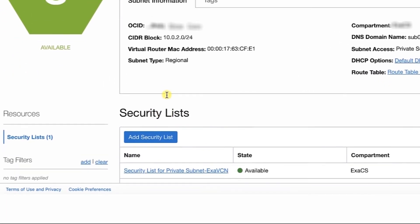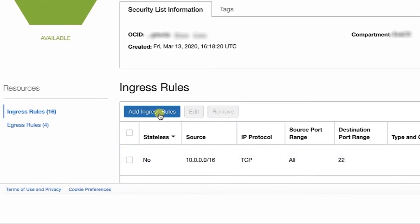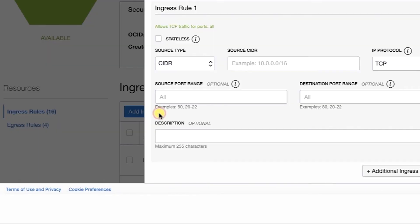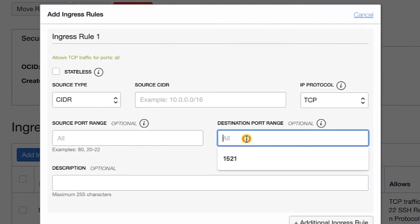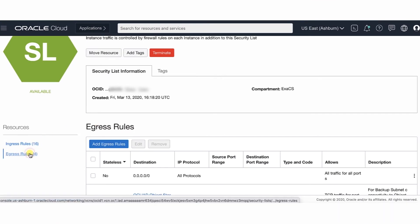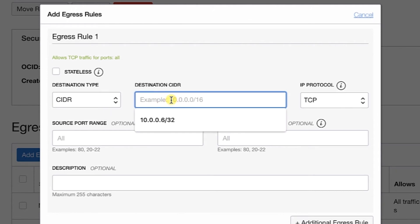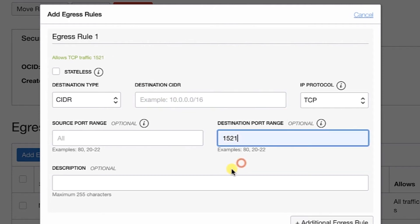Now we will be adding to our security list. First, we will add an ingress rule for the database. We need to list the source and the destination port range. This is because the database, which is on port 1521, can receive incoming traffic from the private endpoint's private IP address, which is from any port. Next, we will add an egress rule and fill in the destination and destination port range. The private endpoint, which is from any port, can send requests to the database IP address, which is on port 1521.